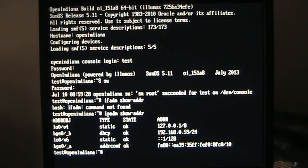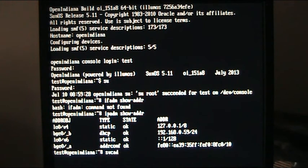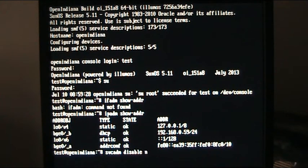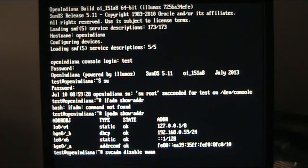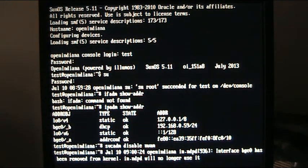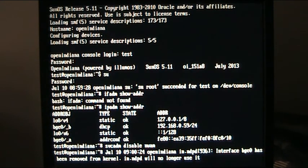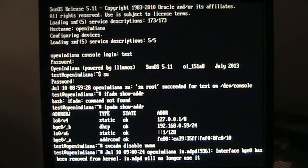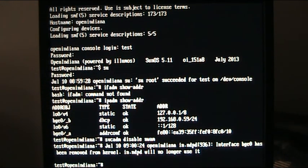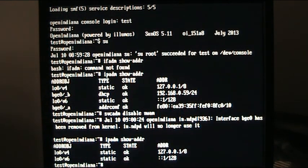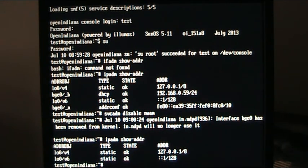So the first thing we're going to do is svcadm, we're going to disable nwam, would help if I could type, so that is now, we've now disabled nwam, that's also disabled bge0 for that, and if we ask for show addr, you will notice that bge0 has vanished.